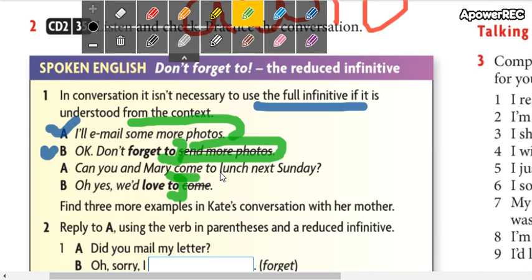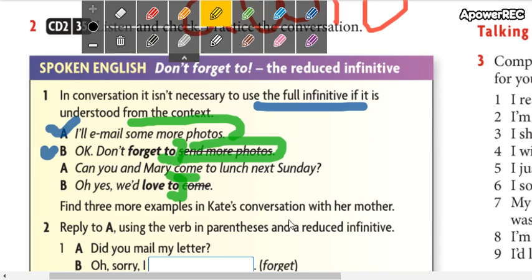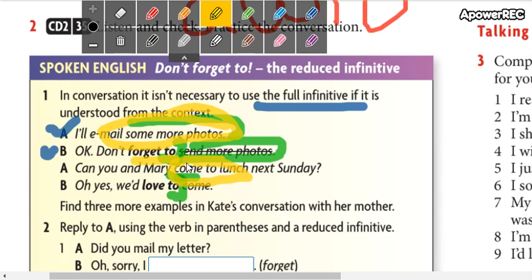If you haven't been speaking about this activity, you can't use the reduced form. For example, you're not going to start by saying 'don't forget to' — the other person will have no idea what you're talking about. But if you refer to a previous activity, you can stay on 'to.'